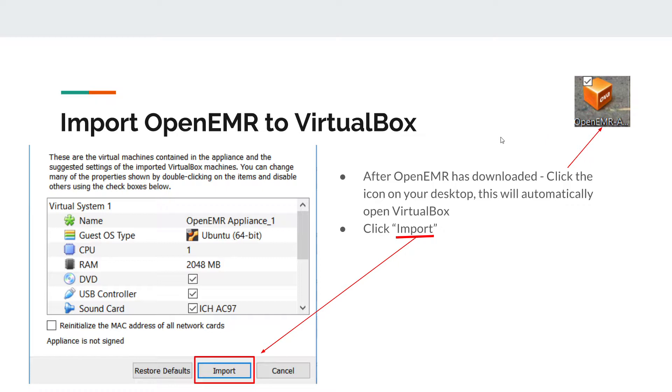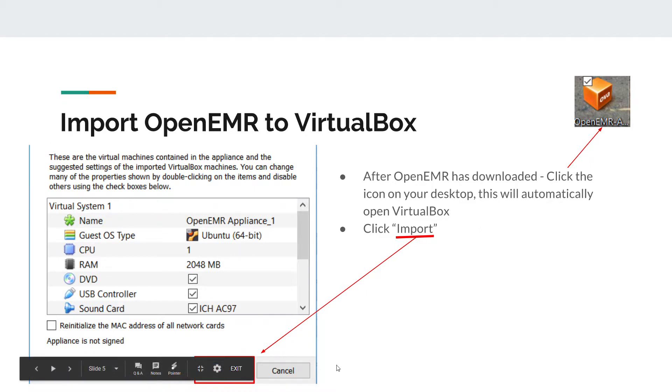Once you click on that, it's going to automatically open this window in VirtualBox. All you need to click is import, as it's highlighted underneath this box.